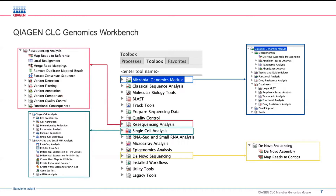Additionally, it's important to point out the addition of single cell. Single cell and the Microbial Genomics Module are part of our premium licensing for the Genomics Workbench. With that premium license, you would have all the commercially available plugins, one of those being single cell, which has seen a large development focus for both processing and visualization. Traditional bulk RNA-seq and microRNA functionalities are also covered within this application.